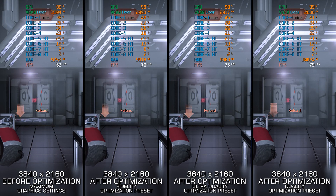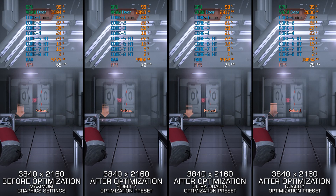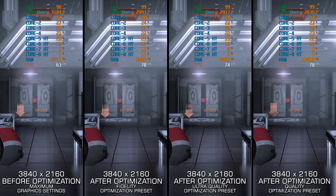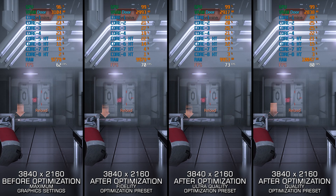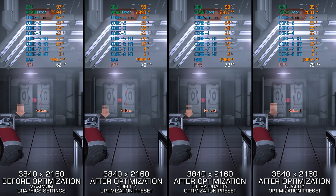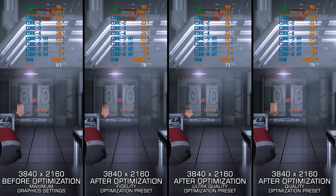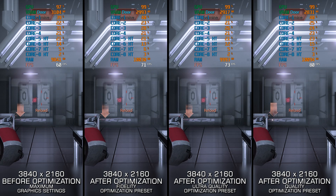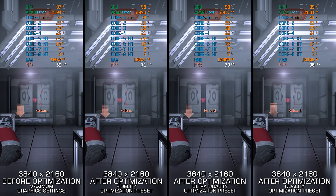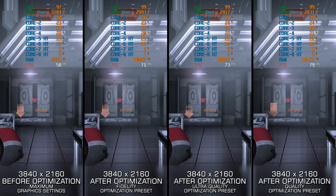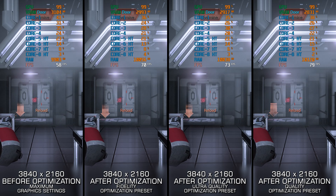Mass Effect Legendary Edition isn't as popular as it seemed at launch. Many gamers experience the trilogy through the original releases, but plenty of players are starting the series for the first time with the Legendary Edition. Let's optimize it so you know you are getting the smoothest gameplay experience possible.